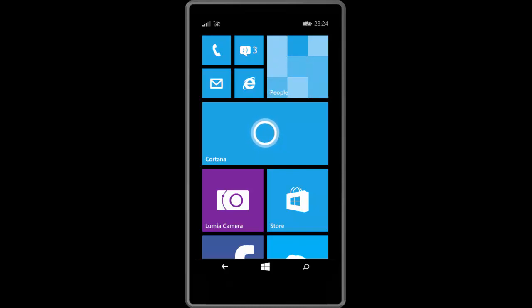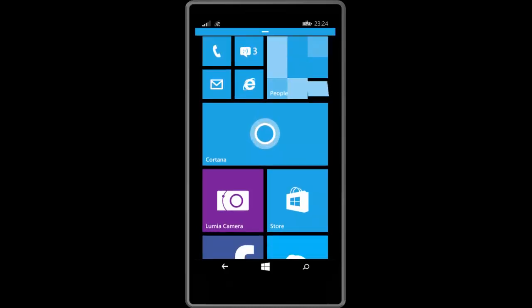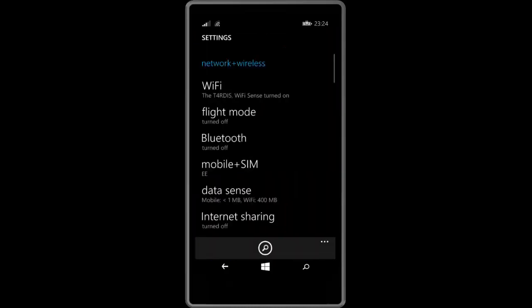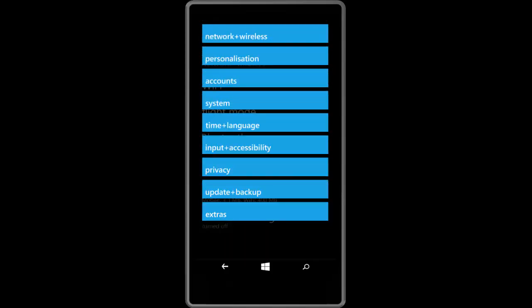A big revamp to the settings app. If we go into settings here, you can see that the settings app is now categorized, so you can see Network and Wireless, Personalization, Accounts, System, Time and Language, Input and Accessibility, Privacy, Update and Backup, and Extras.